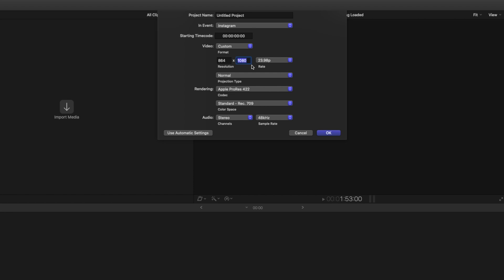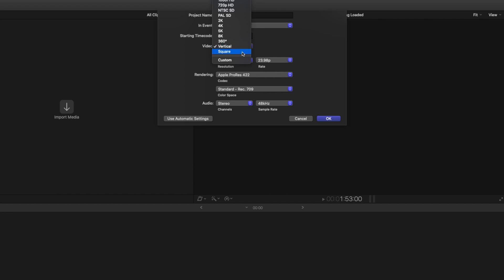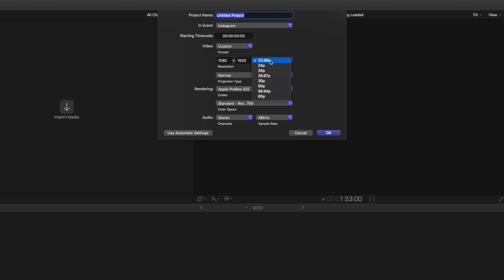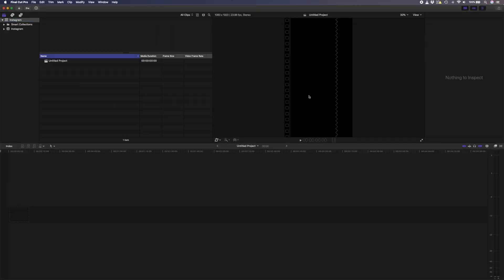If you're going to be posting an Instagram story, then change the format to vertical and set the resolution to 1080 by 1920. If you have an older version of Final Cut Pro and you don't see this vertical option, then just select custom and enter 1080 by 1920. I'll set the frame rate to 23.98 frames per second because that's the frame rate I shot in, and you can set it to whatever you shot in, but you won't want to go over 30 frames per second. Hit OK and you're ready to create your video or story.